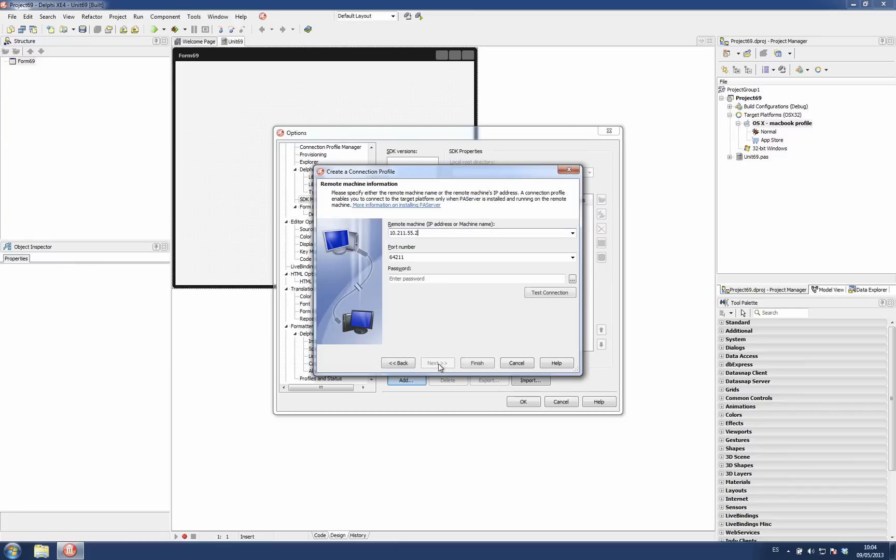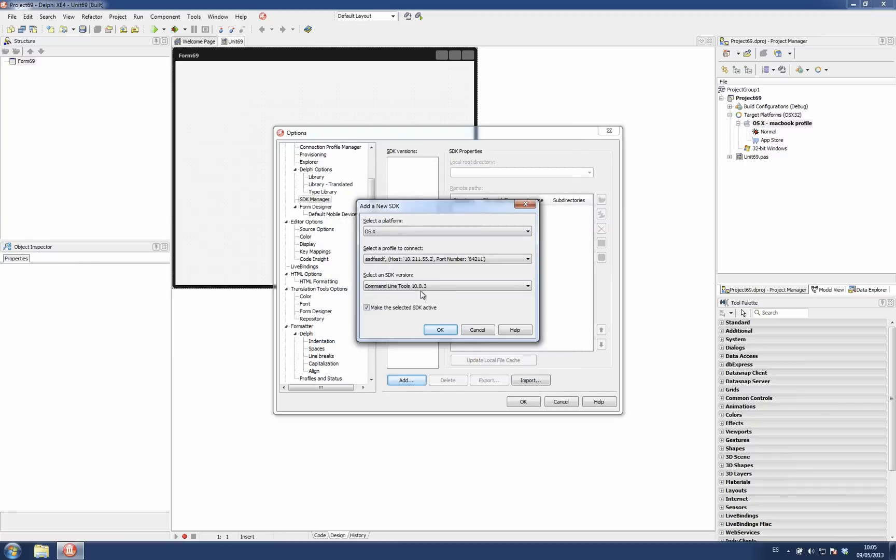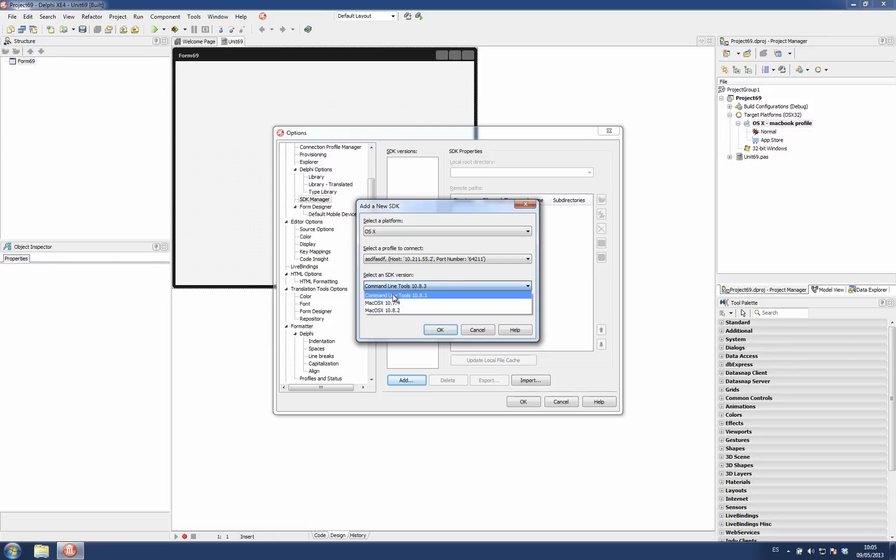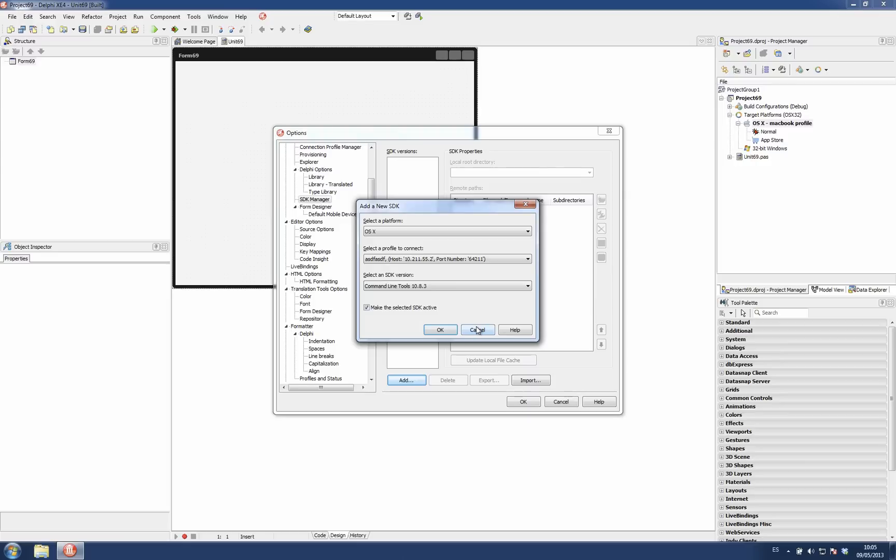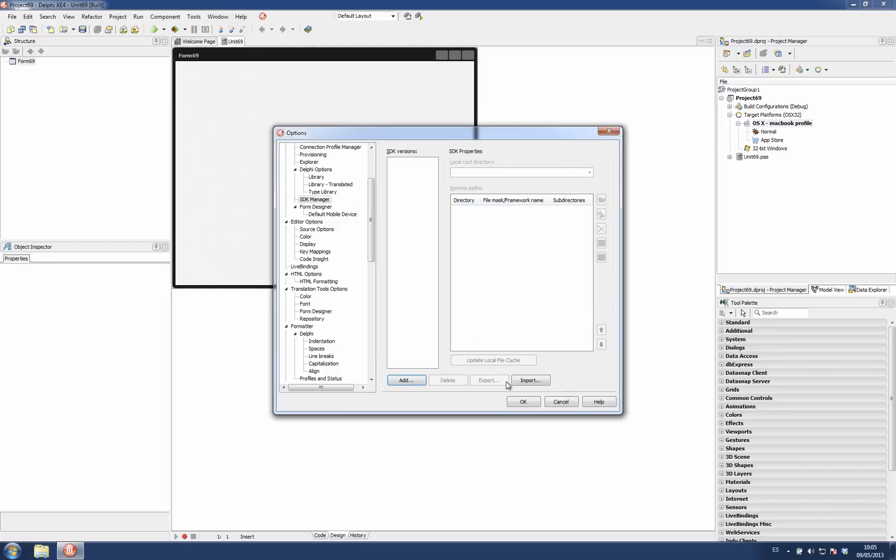So this is also perfectly possible and it uses that connection profile to offer me the list of SDKs I have on that remote machine. So I'm going to cancel this one. These are the four ways you are able to add new connection profiles to the IDE.